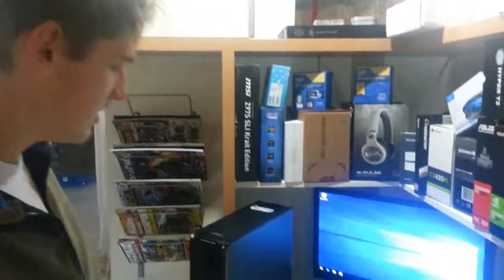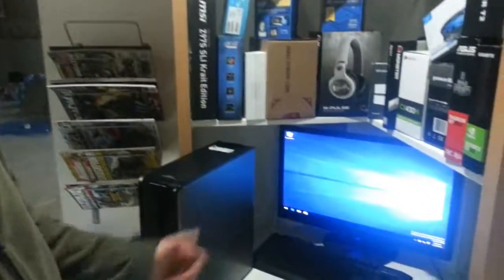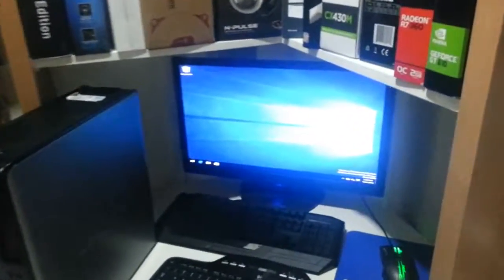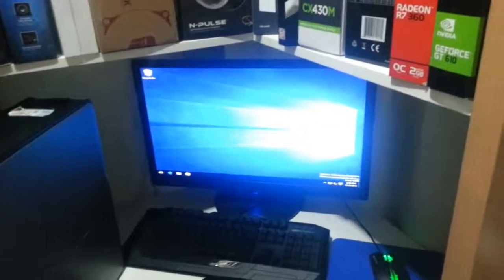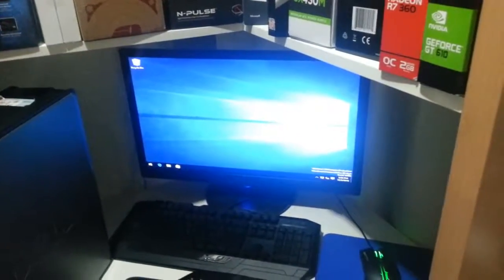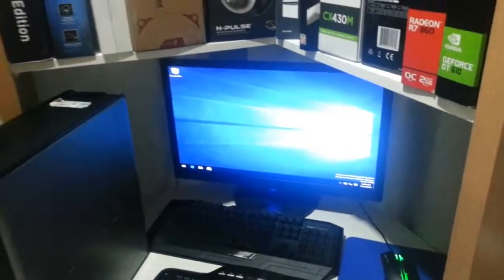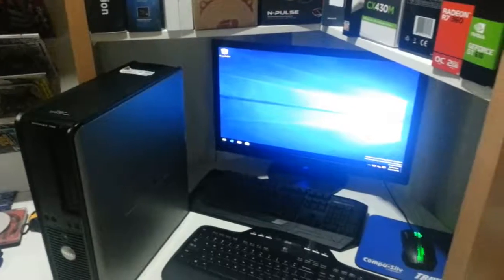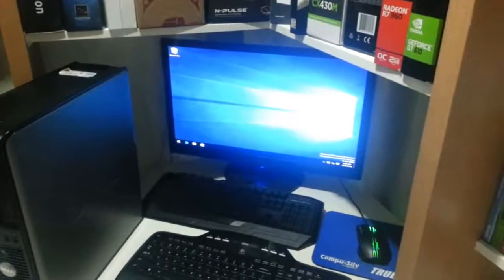Okay guys, so as you can see we're successfully at the desktop here. We troubleshooted the problem from A to Z. And hopefully this helped you out with a PC problem that you might have.